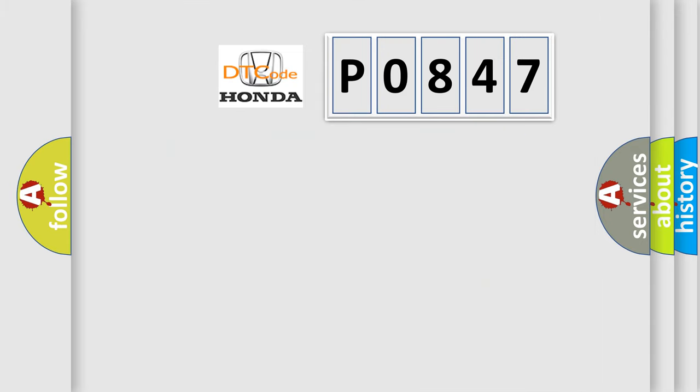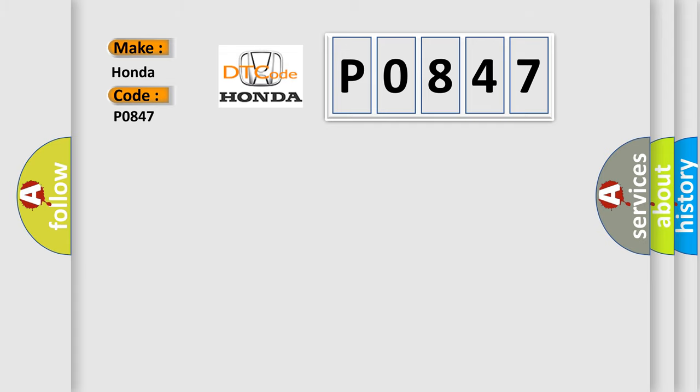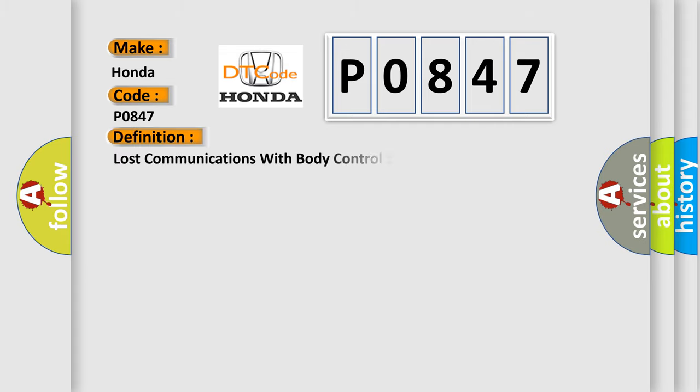So, what does the diagnostic trouble code P0847 interpret specifically for Honda car manufacturers?